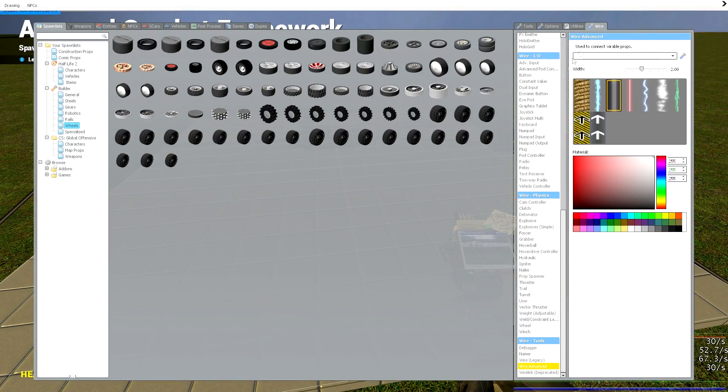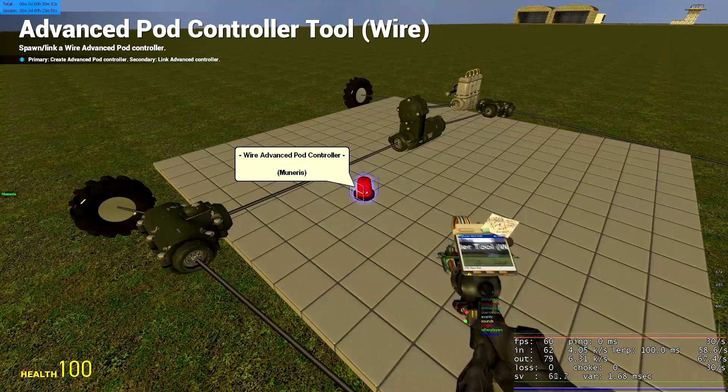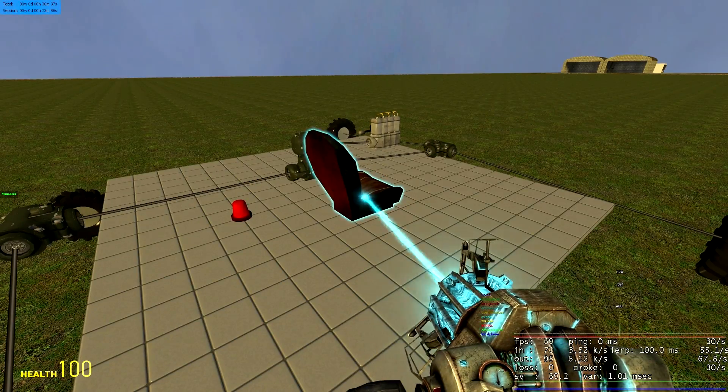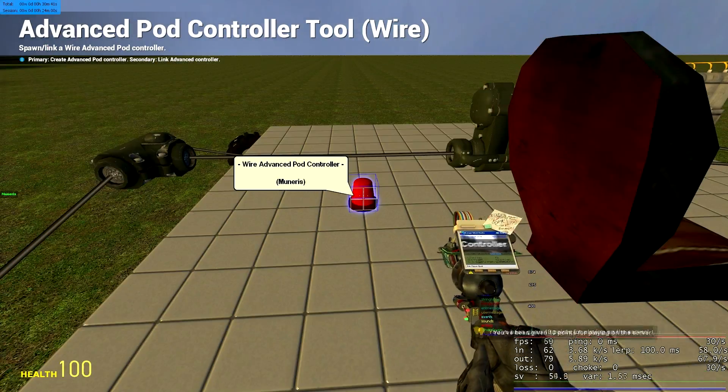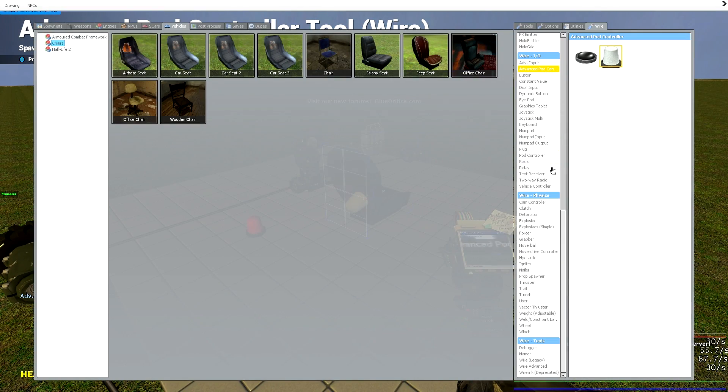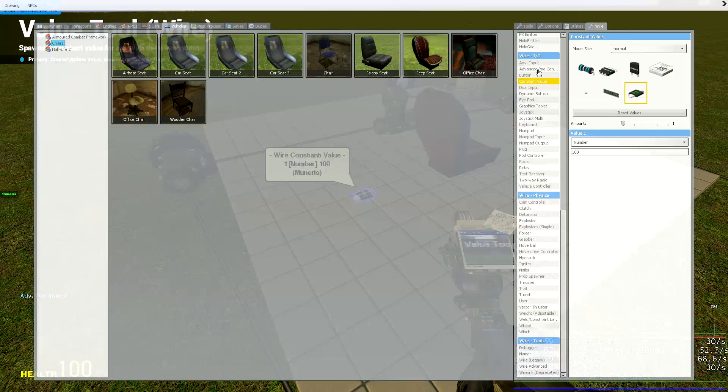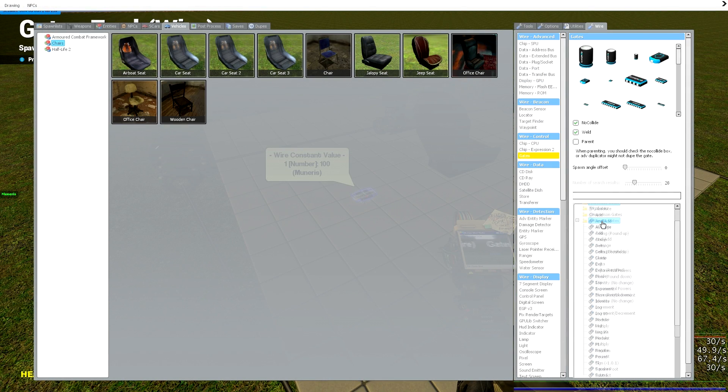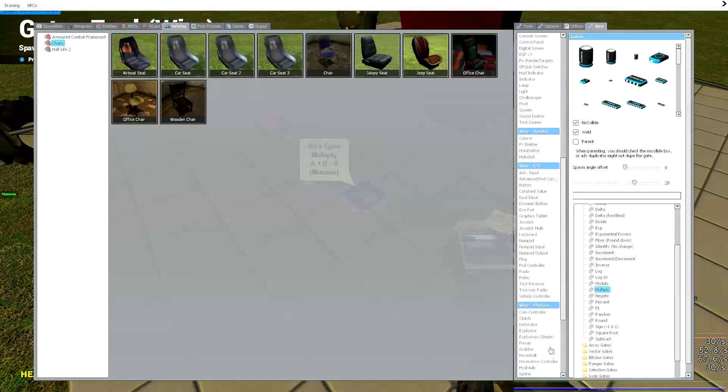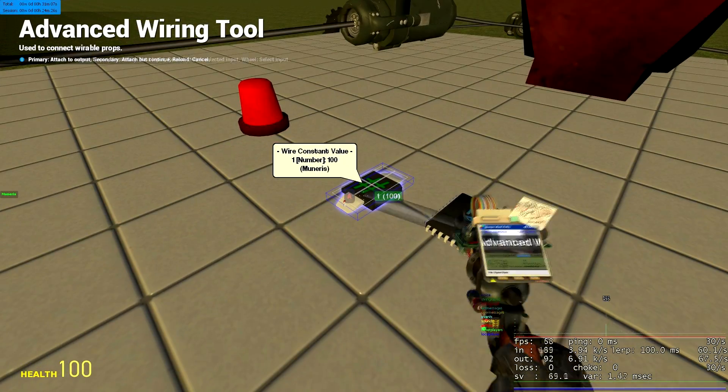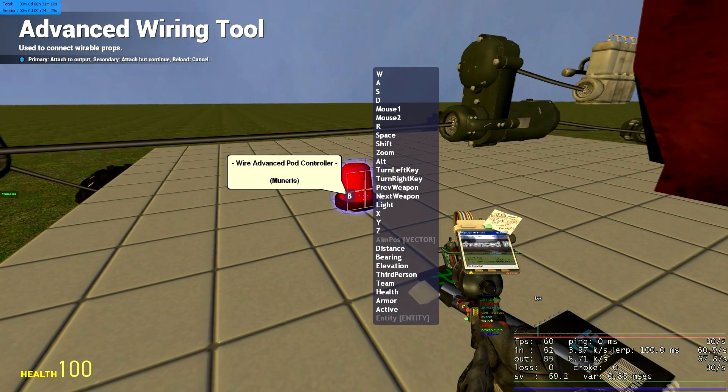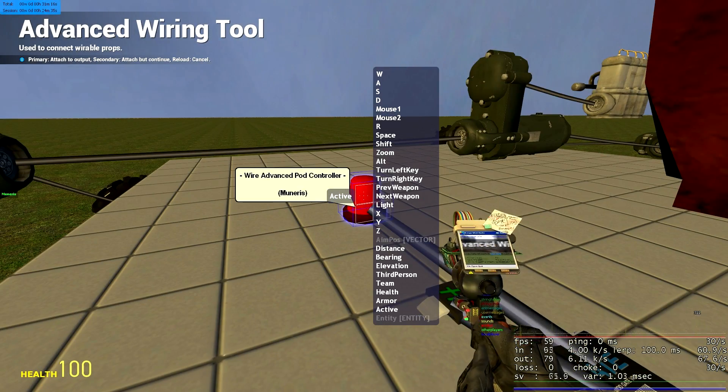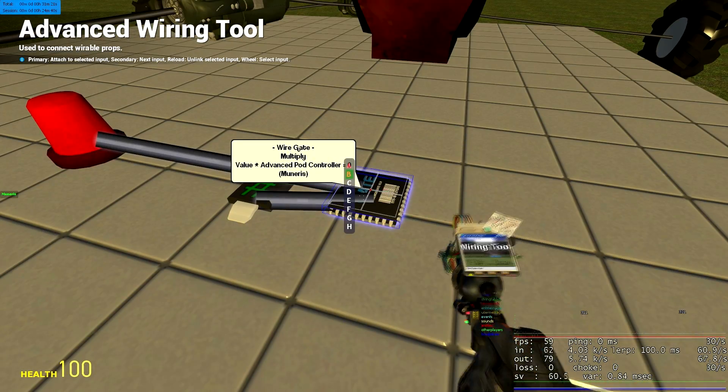Now if we go to our wire tab and let's get an advanced pod controller and a seat and link them up by this advanced pod show tool. Right click, right click. And now go to your constant value. You can get a constant value of 100. You can just type it directly in. Then go to your gates arithmetic. Of course, all this can be done with E2 but this is just the basic. Go to multiply, place a multiply chip. Now our A to the multiply goes to the constant value. And the B goes to our pod controller's W. Now our engine's active can go to the pod controller's active and the engine's throttle can go to the wire gate.